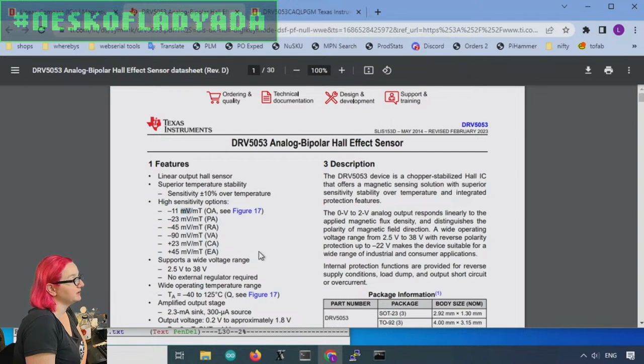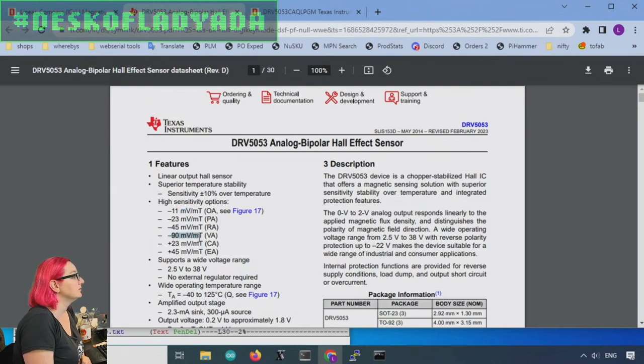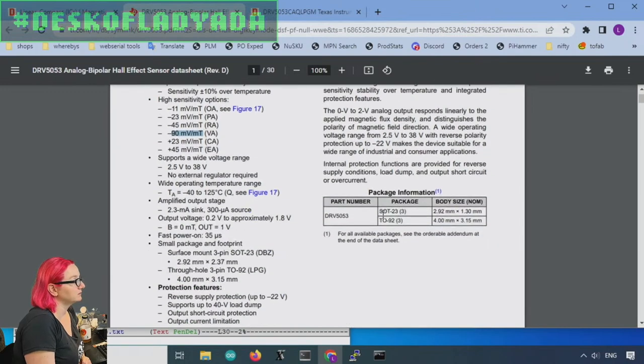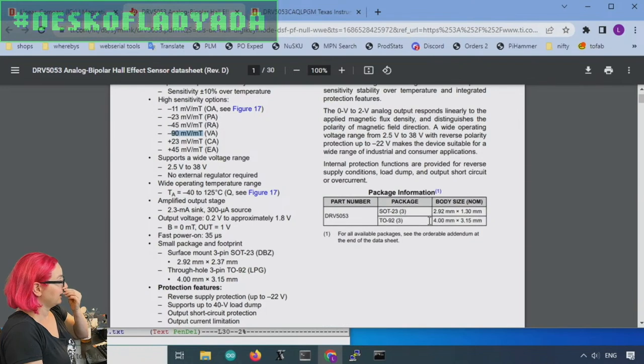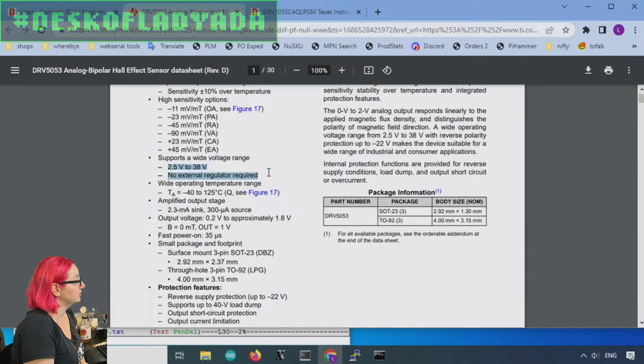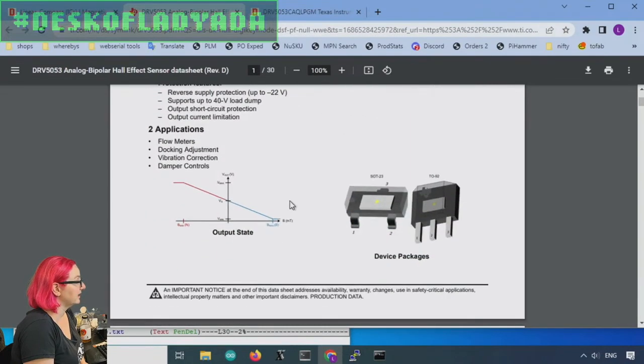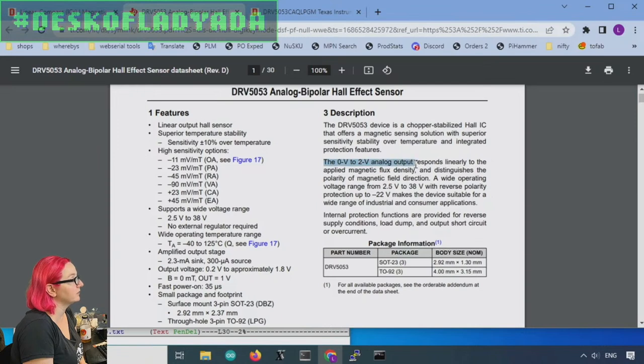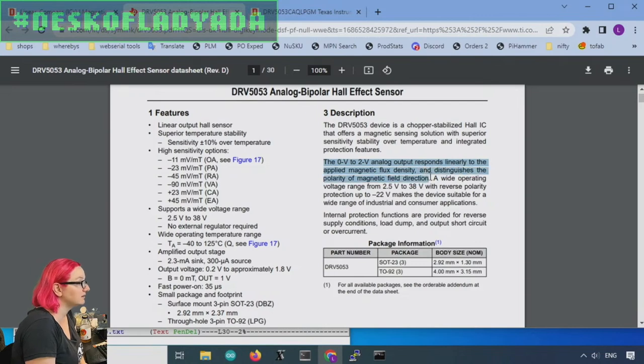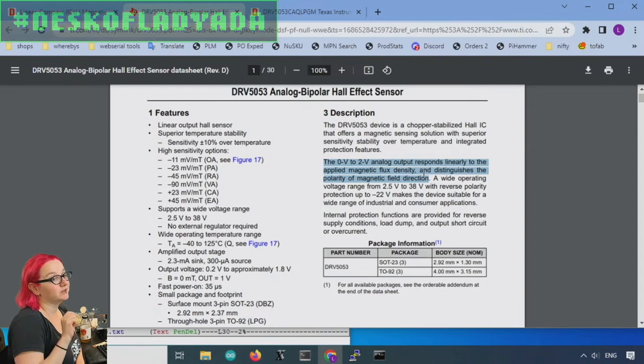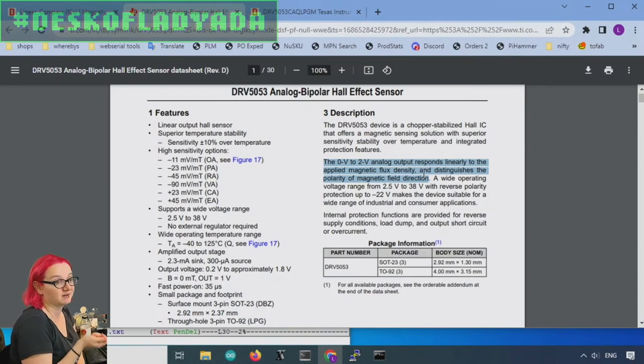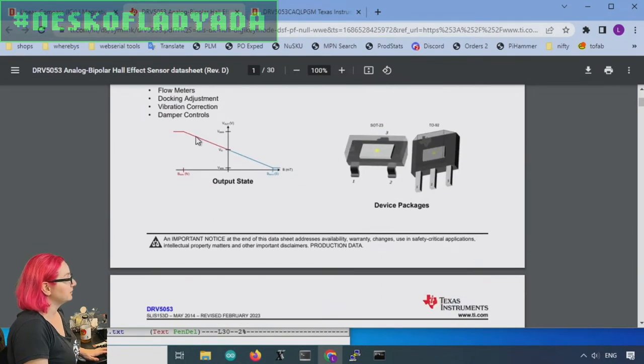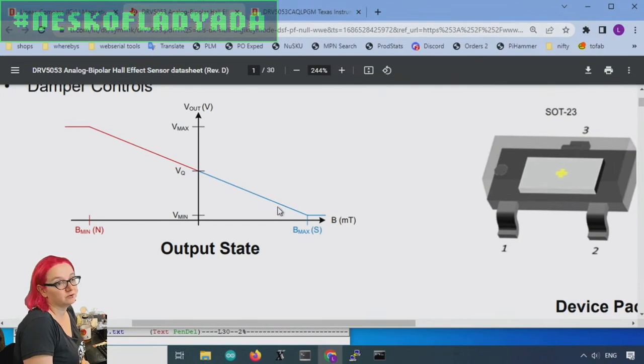So in the data sheet analog bipolar hall effect sensor, that sounds right. Linear output hall sensor. Looks like there's a bunch of different sensitivities available so it can be as little as 11 millivolts per millitesla, so that's good if you have a very strong magnet, to 90 millivolts per millitesla, that's if you have a very weak magnet. Available in both surface mount SOT23 and SOT T092 so through hole. See wide voltage range, no regulator required, kind of nice.